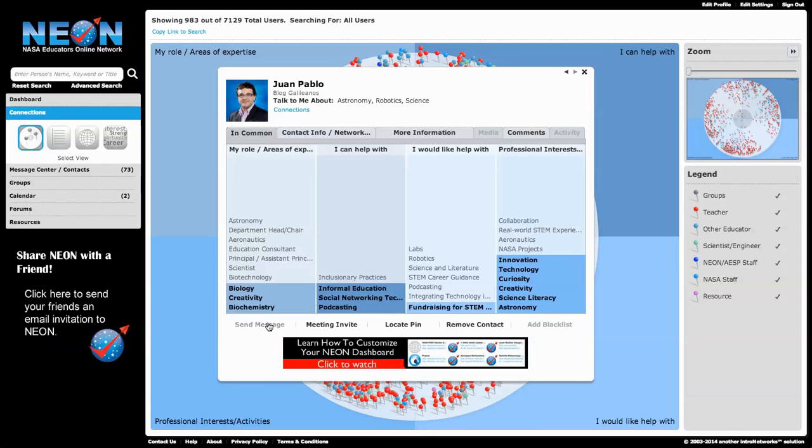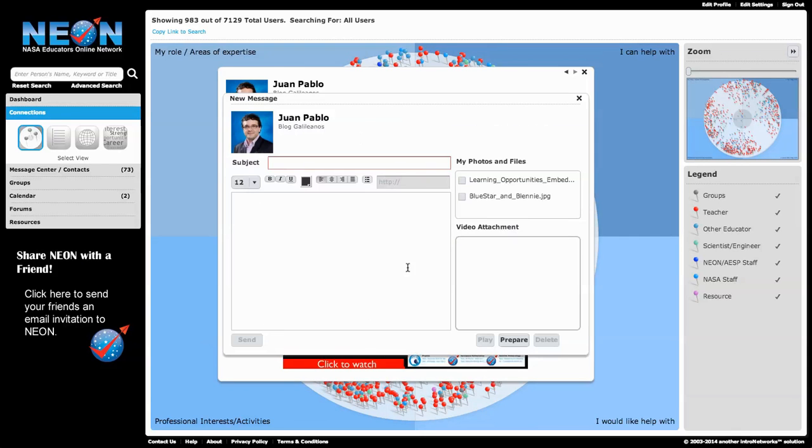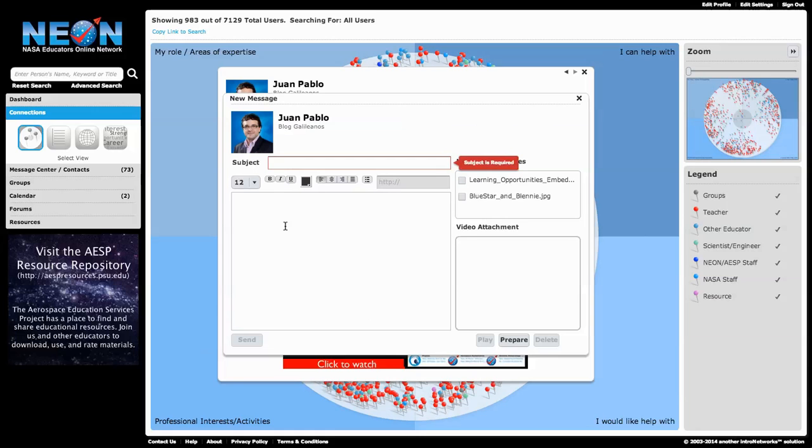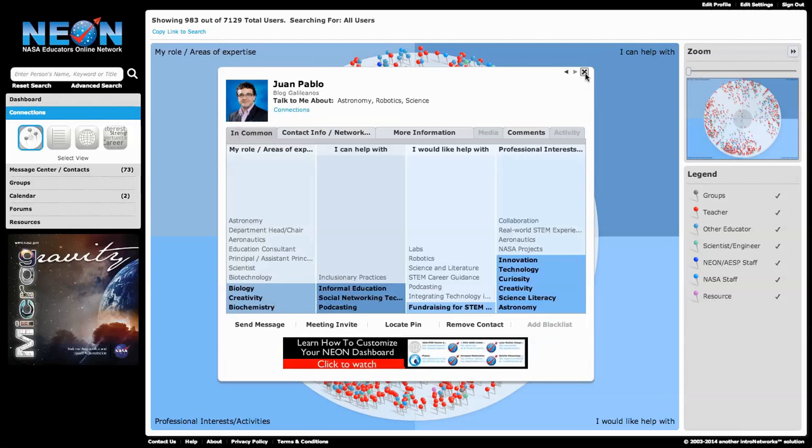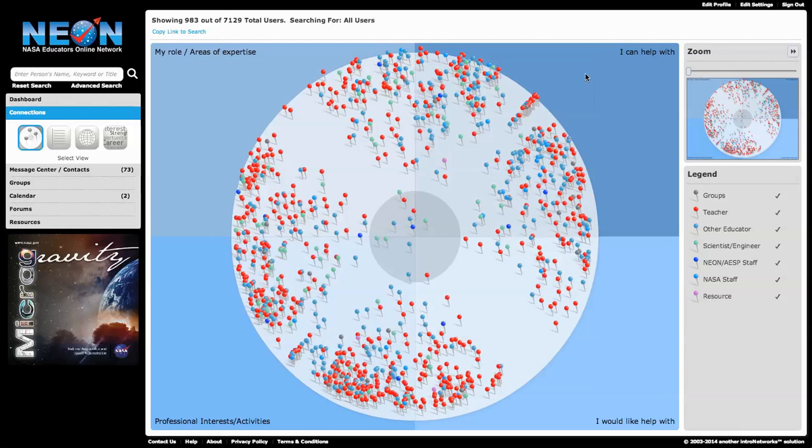Now, if I want to send him a message, I just click the Send Message button. That's going to bring up a little interface. I can type in a subject. I can even create a short little video to send him as well. So the first thing you do is you probably want to go around and just investigate and see who's close to you.